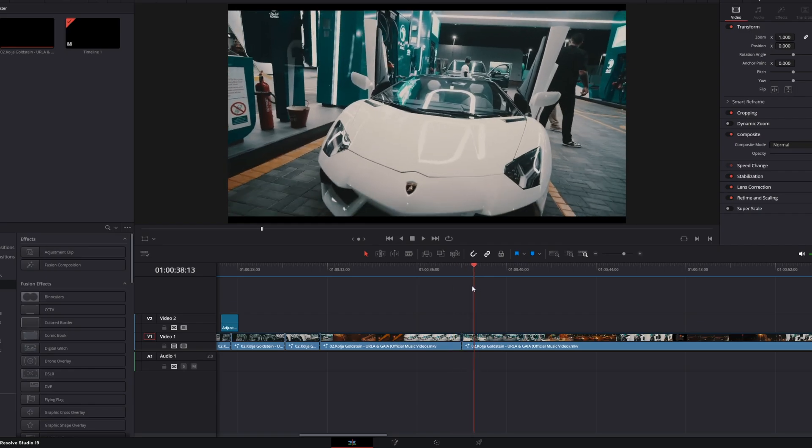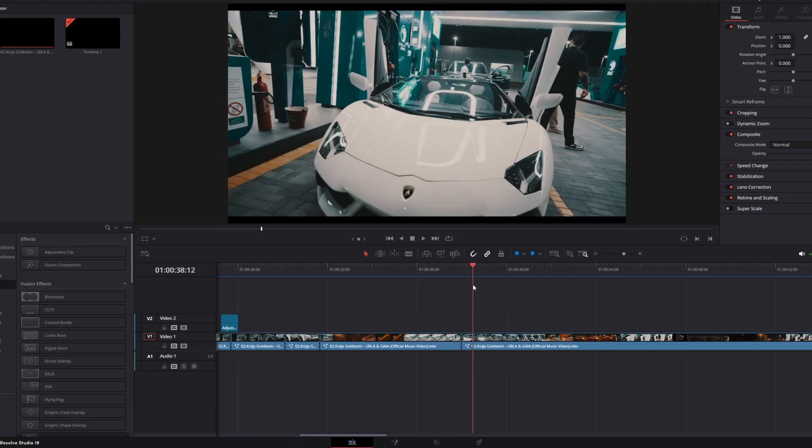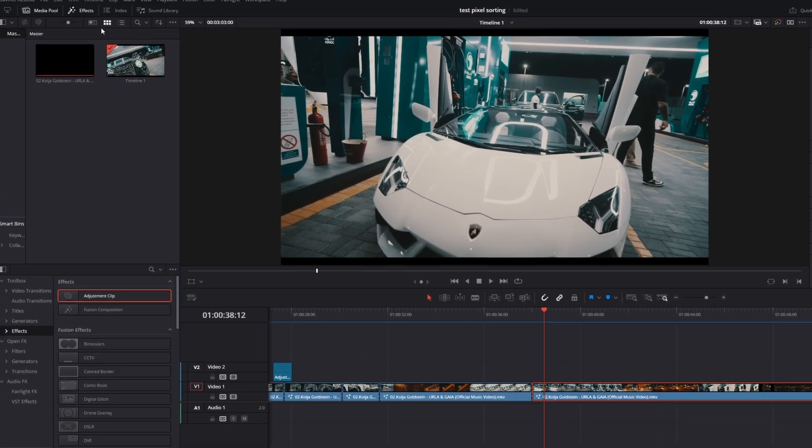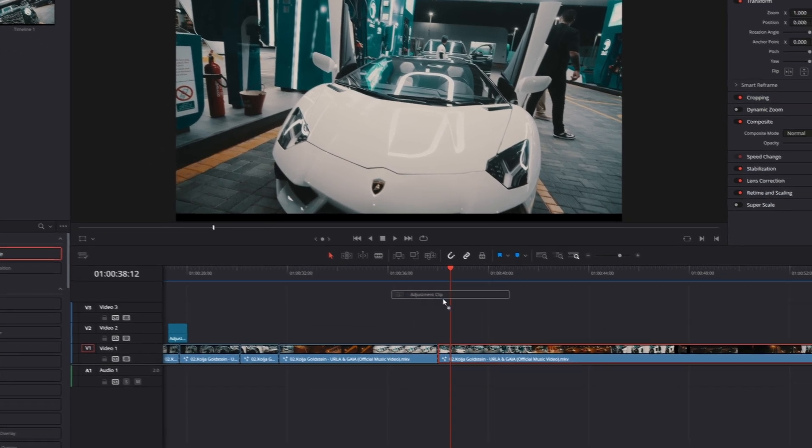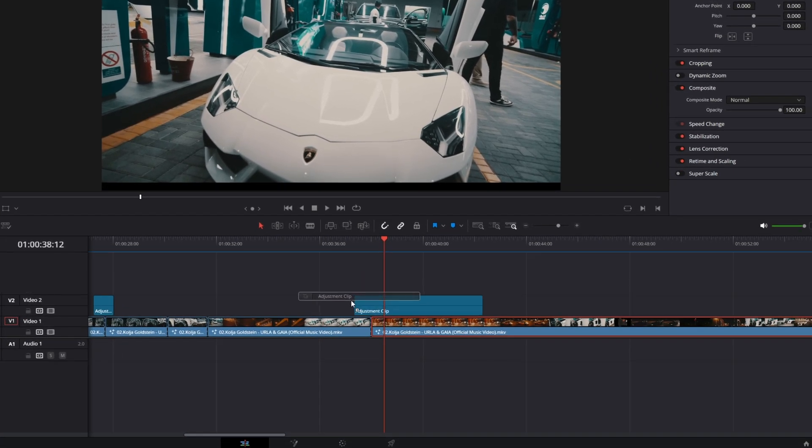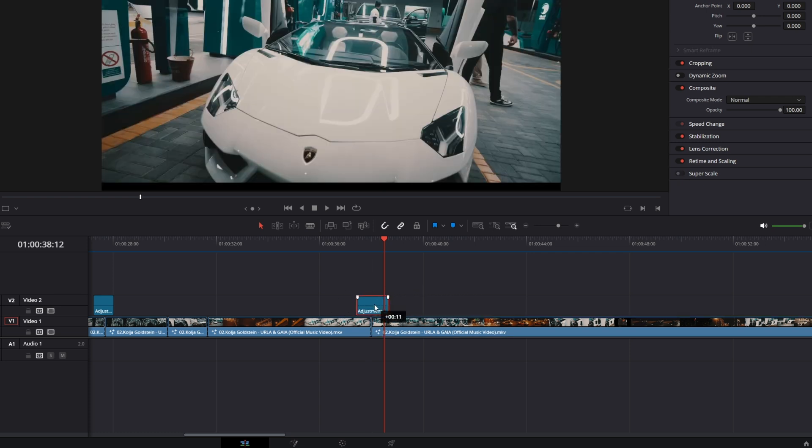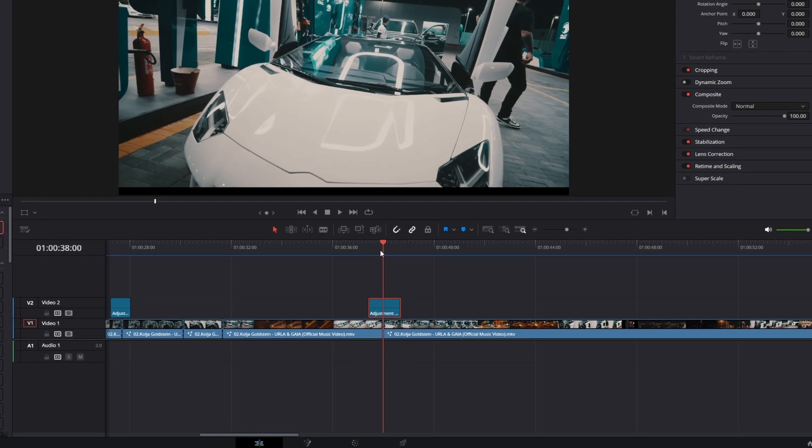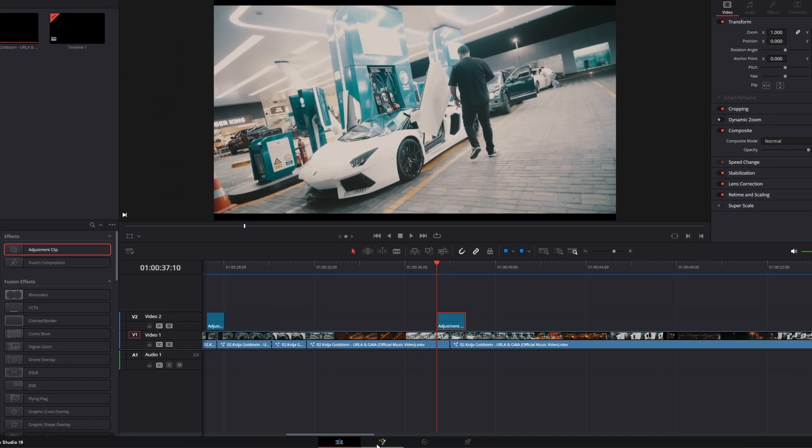Now I'm back into my project and I've got these two clips. I open the Effects tab, go to Effects, and drag and drop an adjustment clip into the timeline. Let's shrink it down a little bit. I go with this adjustment clip selected into Fusion.